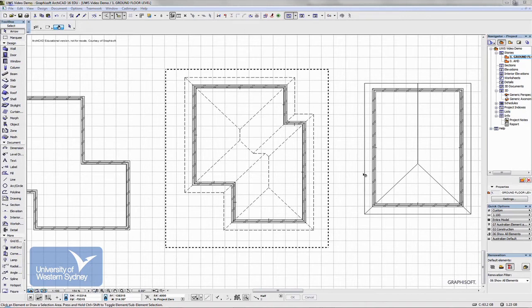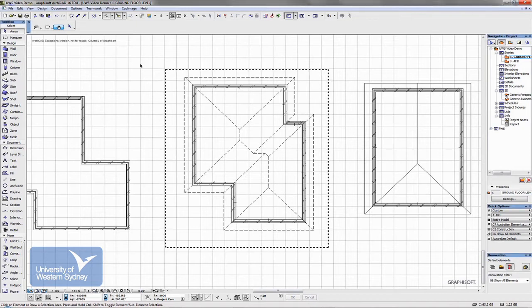Cadimage is a New Zealand-based company that designs add-on programs for Archicad. As a student you can get Cadimage for free from the same place you got the Archicad software — myarchicad.com. Follow the links to Cadimage, download the install files, and follow the instructions.